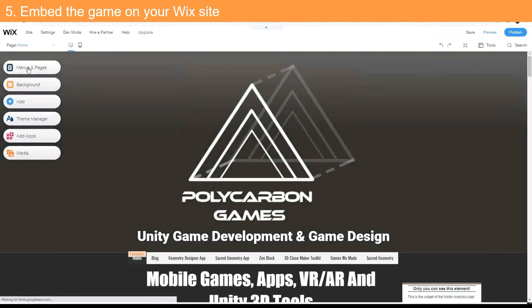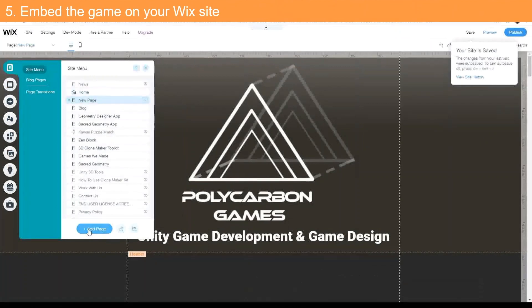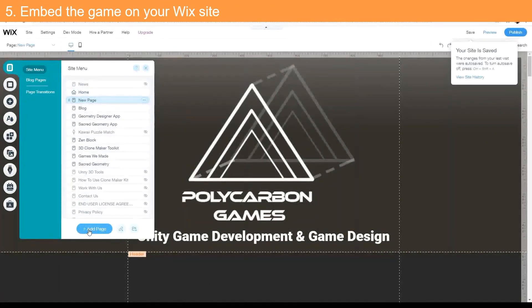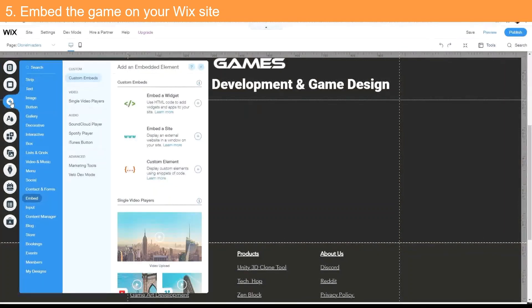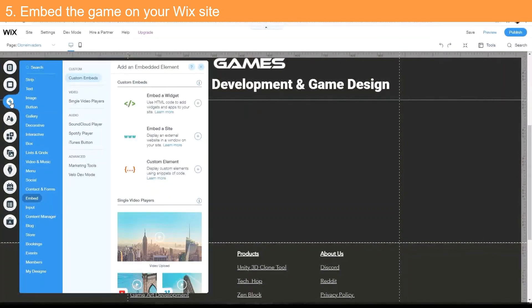Phase five: open your Wix editor and create a new page. In the page editor, click the plus icon on the left and select Embed.